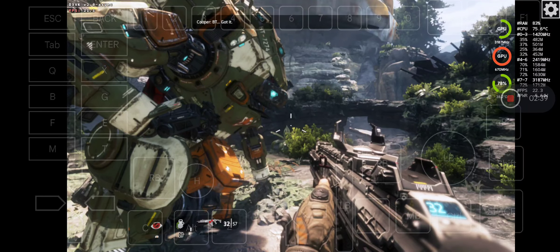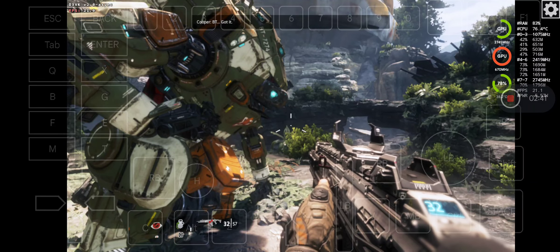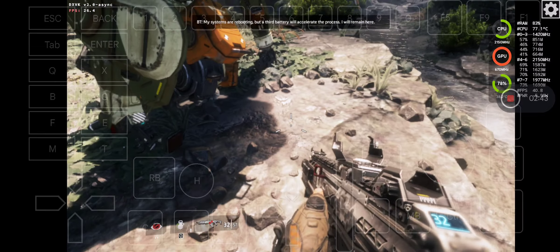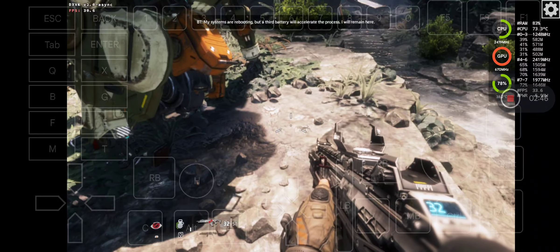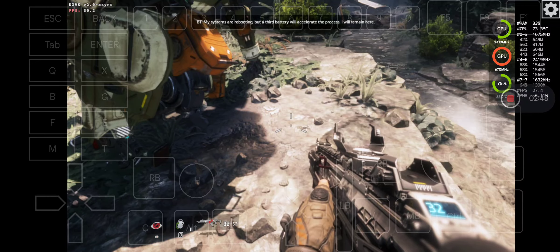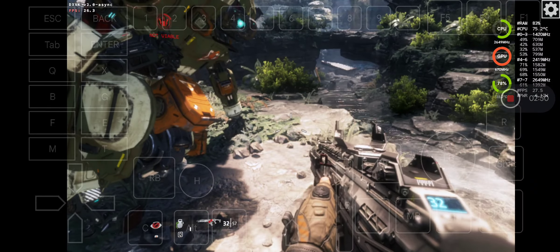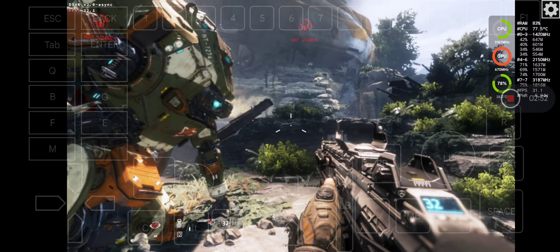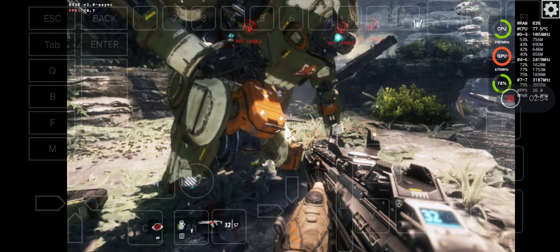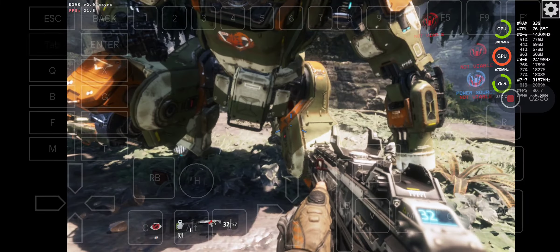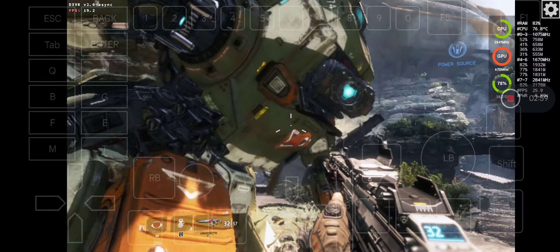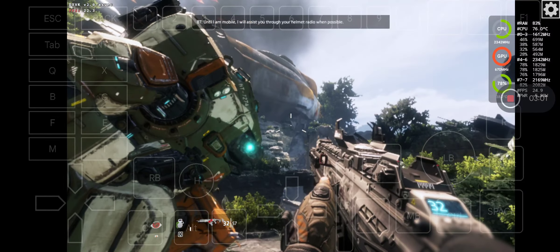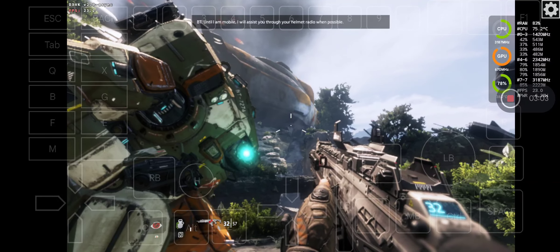BT, got it. My systems are rebooting, but a third battery will accelerate the process. I will remain here. Until I am mobile, I will assist you through your helmet radio when possible.